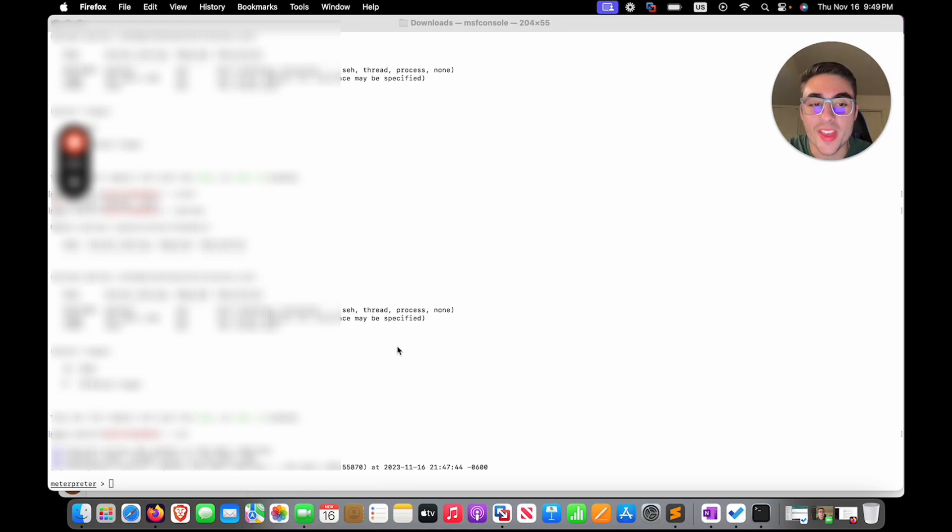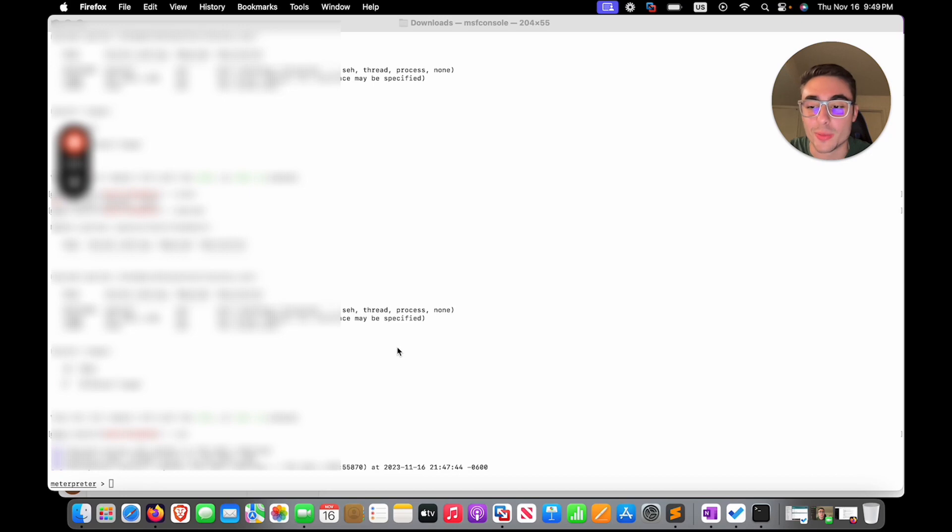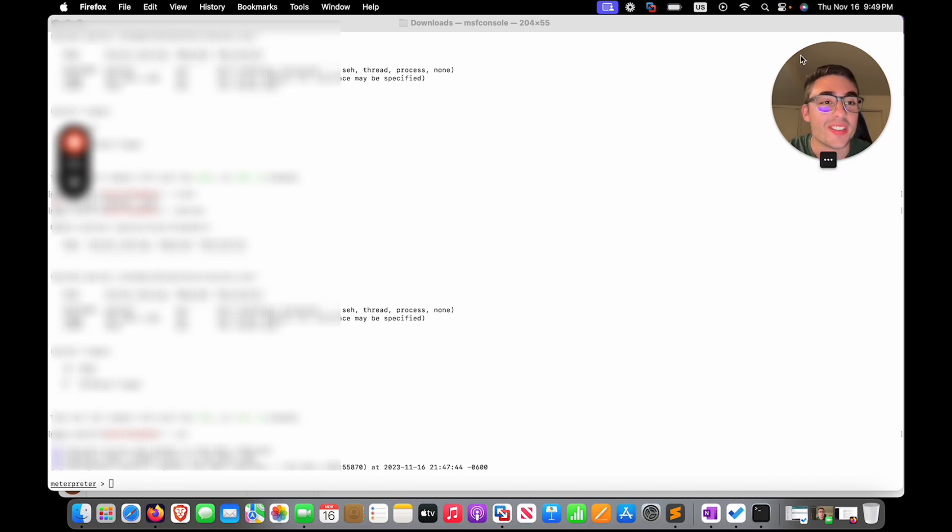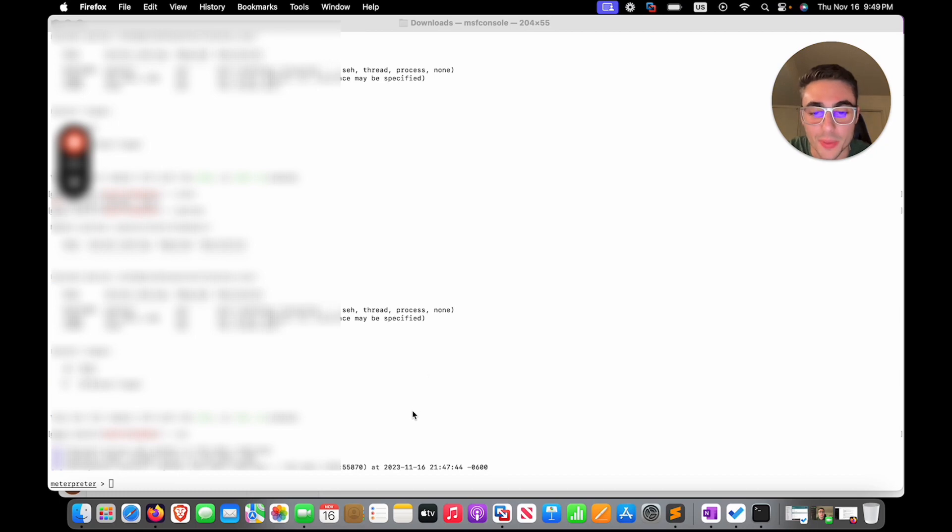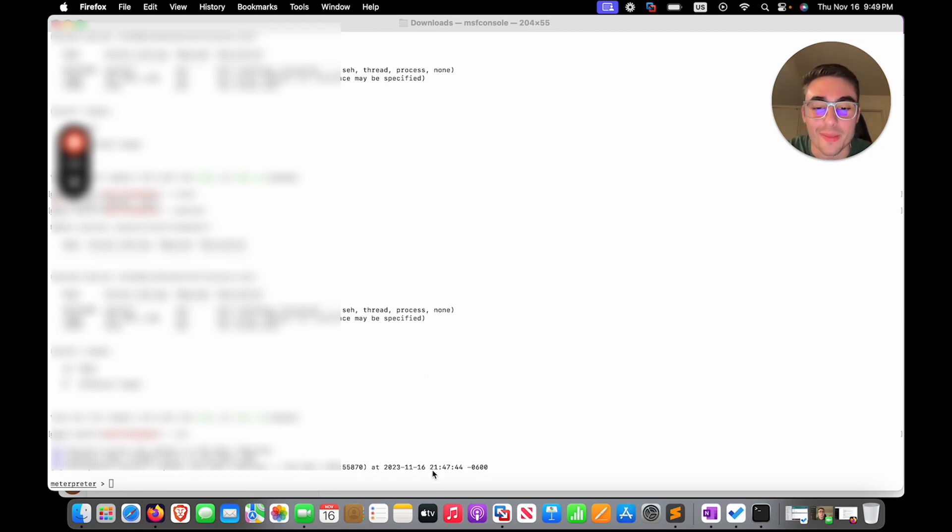Three hours later. All right. All right. So what I did, I set a file. I actually set a task scheduler to trigger our executable when the user logs in. As you can see here, now time is 949. I went to take something to eat and the shell has been established at 947.